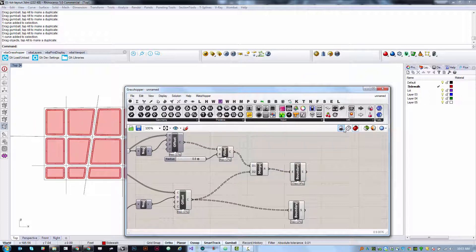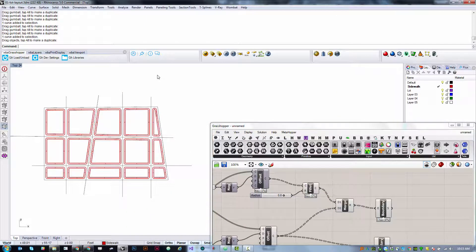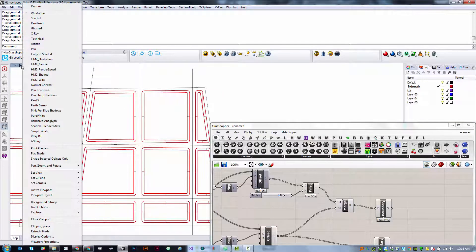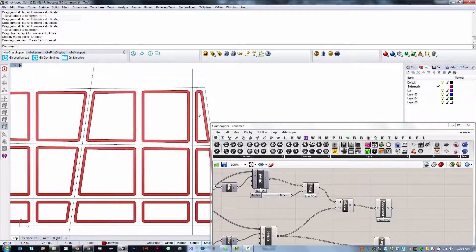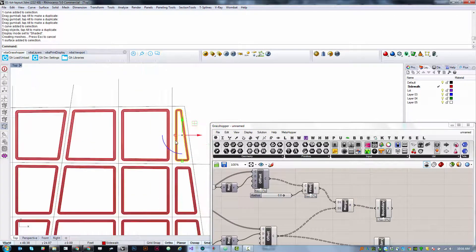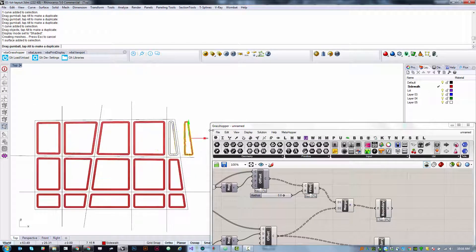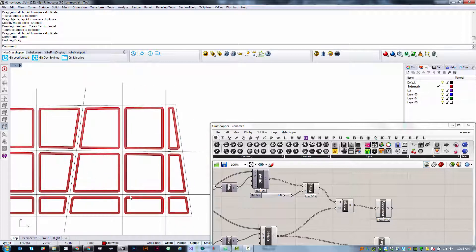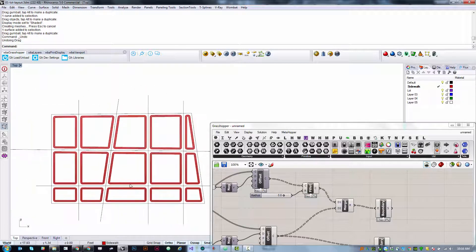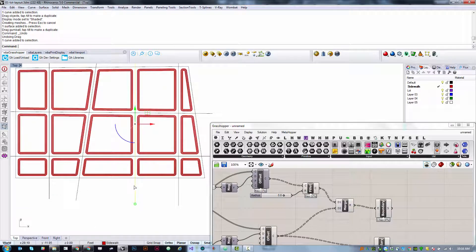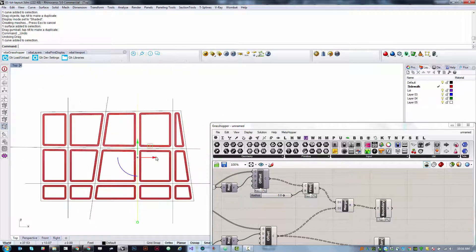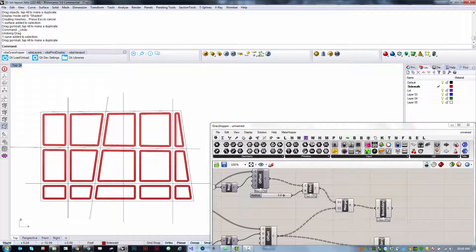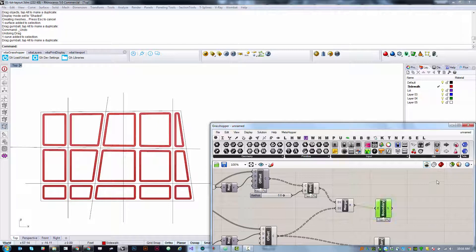Now even if I disable Grasshopper preview and I'll switch to a shaded view, it's actually created these surfaces. These are now objects that I can use in my Rhino modeling. So this is super useful.